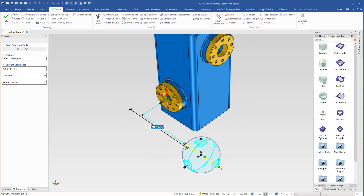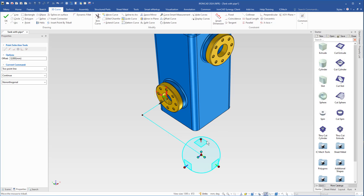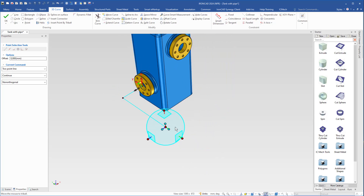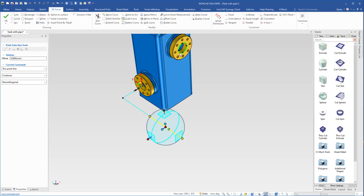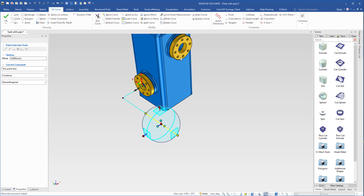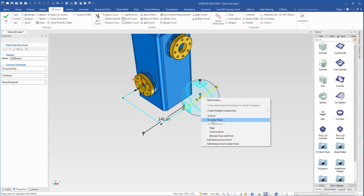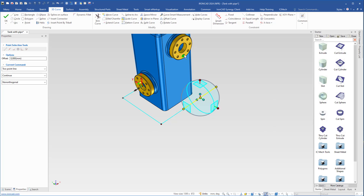Then right click the handle — let's see, I have to move the camera a bit — right click, choose edit distance from the flange: 120. And press P to add a point, select this handle, push a bit, and then I right click to select the center point of the hole.